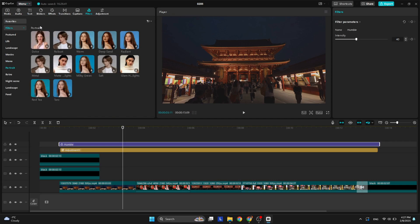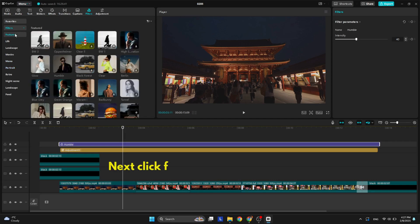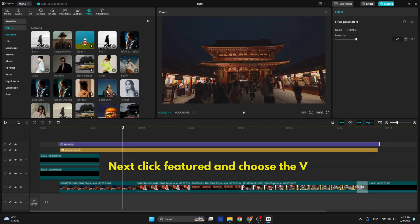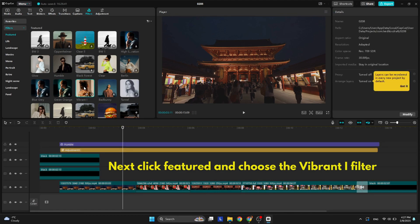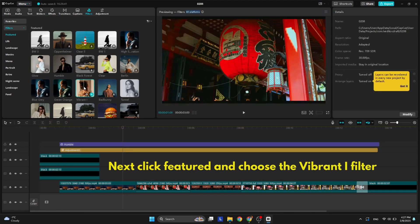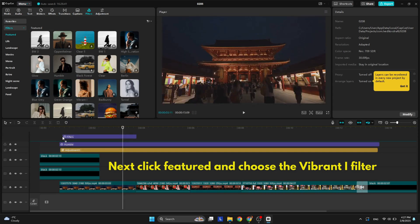On filters under the featured option, find the vibrant eye filter and add that one as well. I didn't touch the intensity for this one, but you can if it's too vibrant for your video.